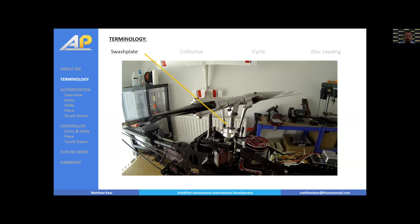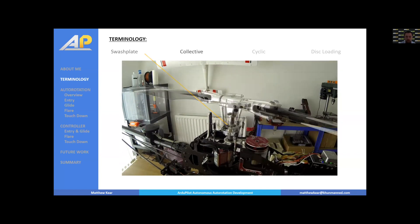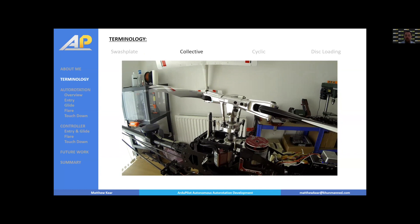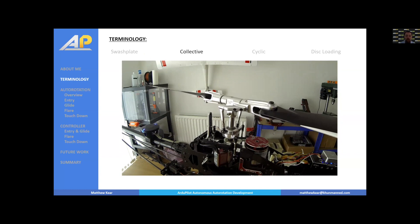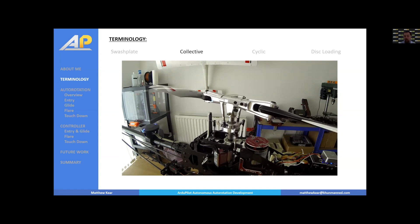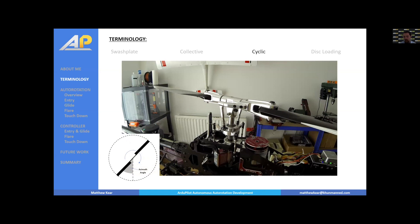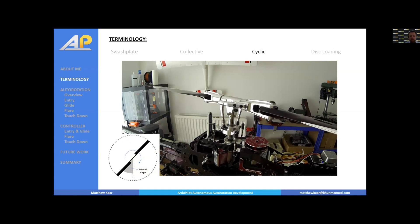Collective is a type of swash plate motion: translation up and down the main rotor shaft that symmetrically increases or decreases blade pitch. It's synonymous with throttle output on a multirotor. Cyclic controls the blade angle dependent on the azimuth position — the swash plate rolling or pitching changes blade pitch and gives us control moments about the airframe.